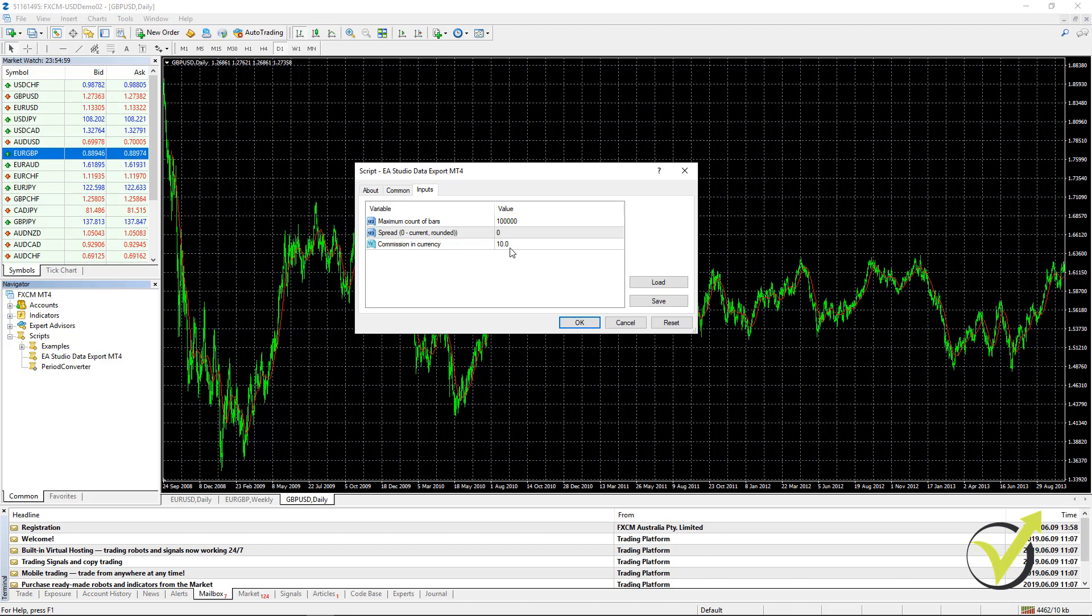Now, here you need to enter the commission in currency for one trading lot. If you have the spread and the spread you can leave it to zero, which will round it to the higher number. So let's say the current moment we have 0.7 pips or 7 points as spread it will round it to 1 pip. If it is above 1 pip it will round it to 2 pips.